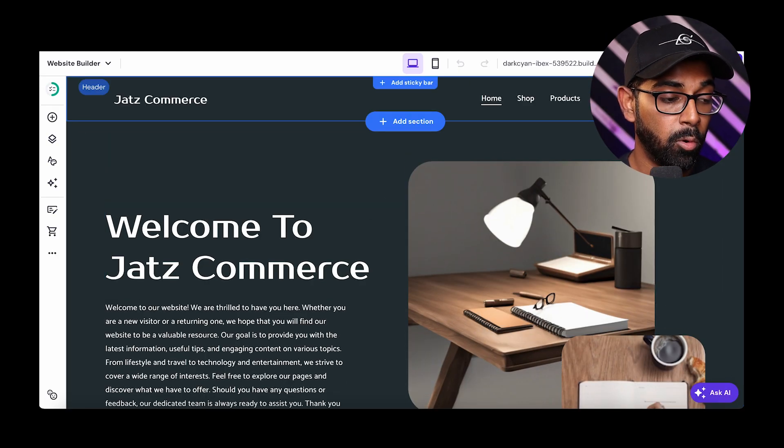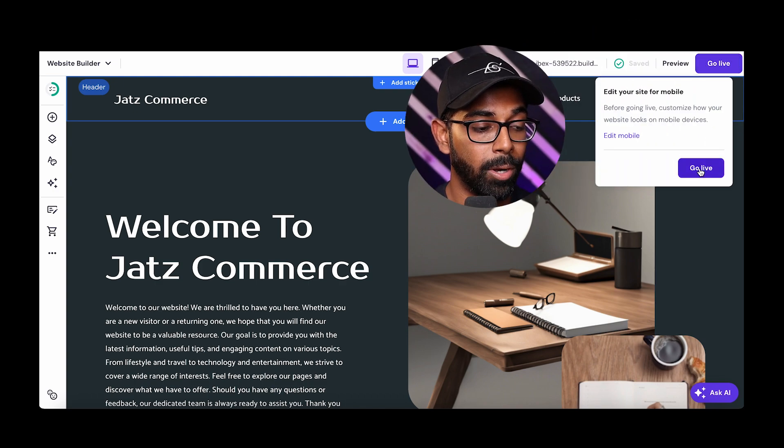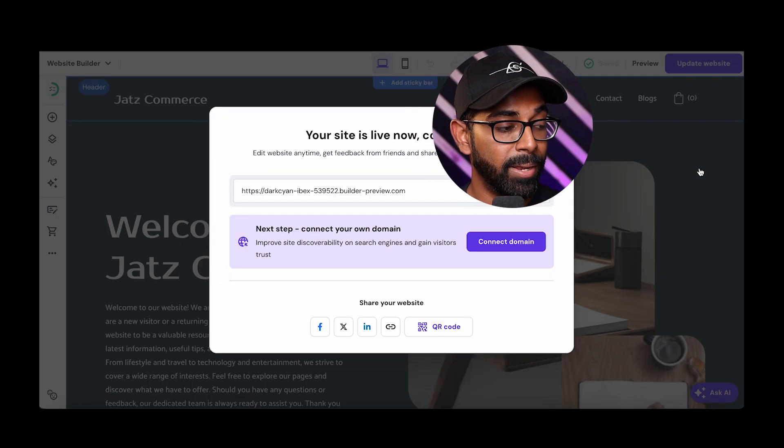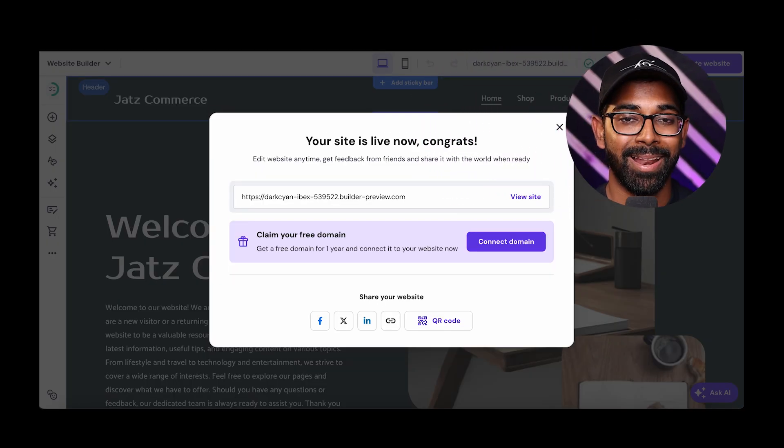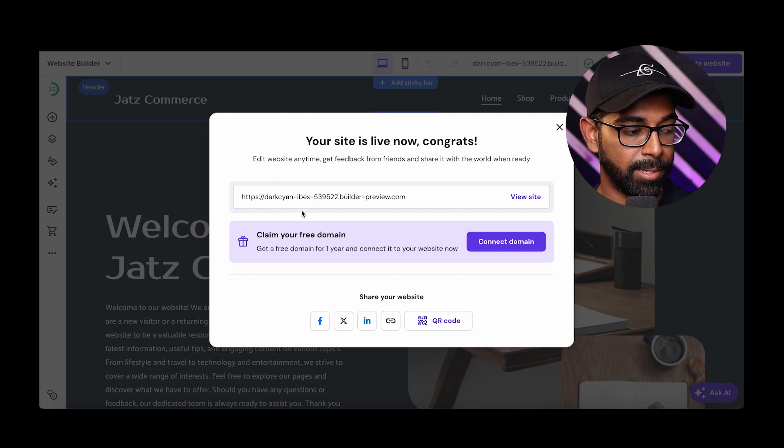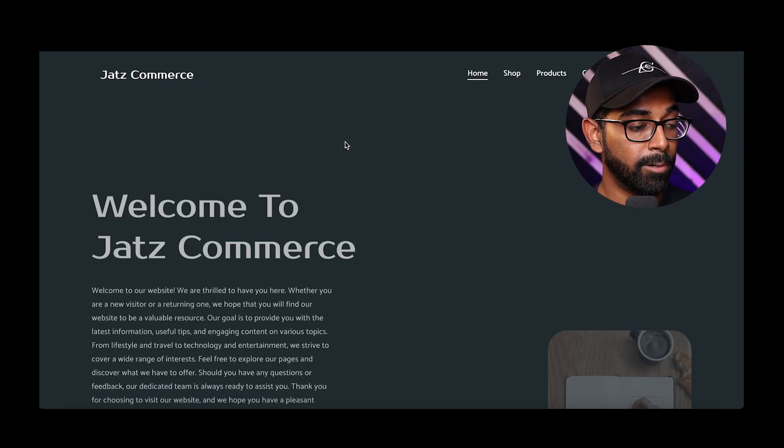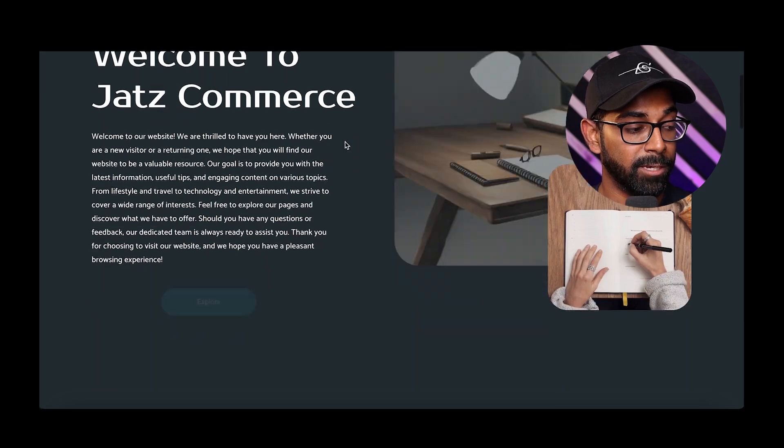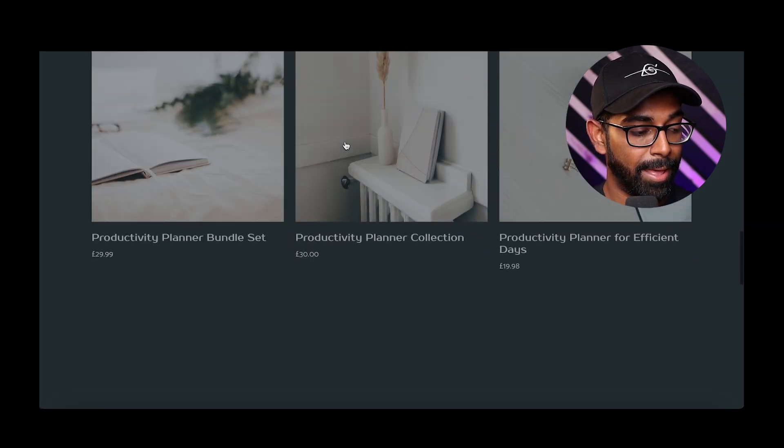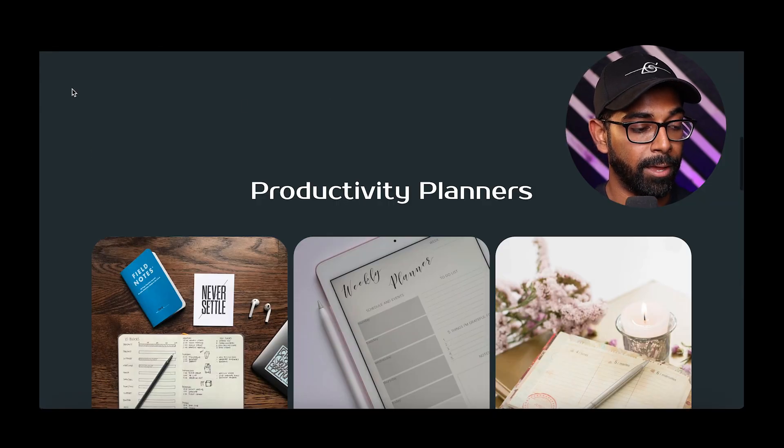But anyway, once you're happy with the website and all looks good, you can go ahead and click on go live and that website will be live. And once it's live, people can actually go to your website. So as you can see, this is the website. So we're going to go visit site and you'll be able to see a live version of this website, as you can see, and the animations and everything is flowing out. So that's how you build an e-commerce website or any website in less than 10 minutes using AI.